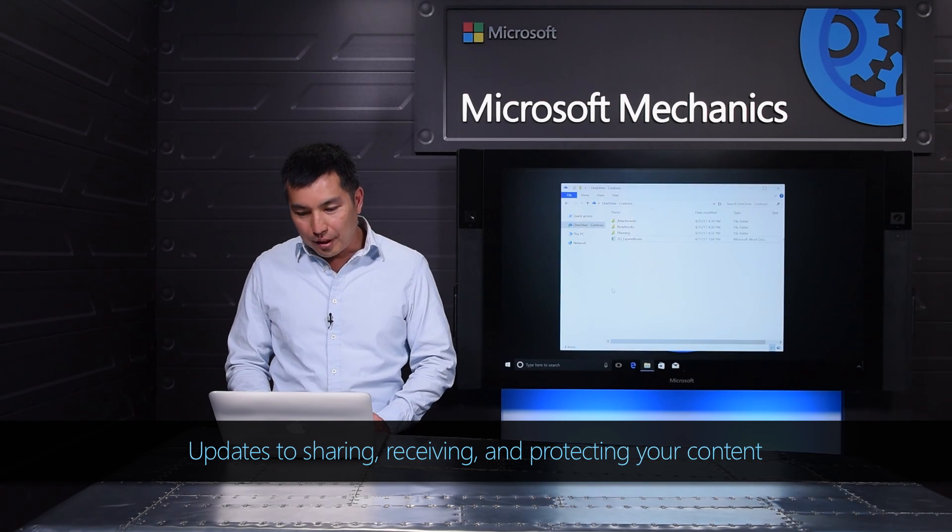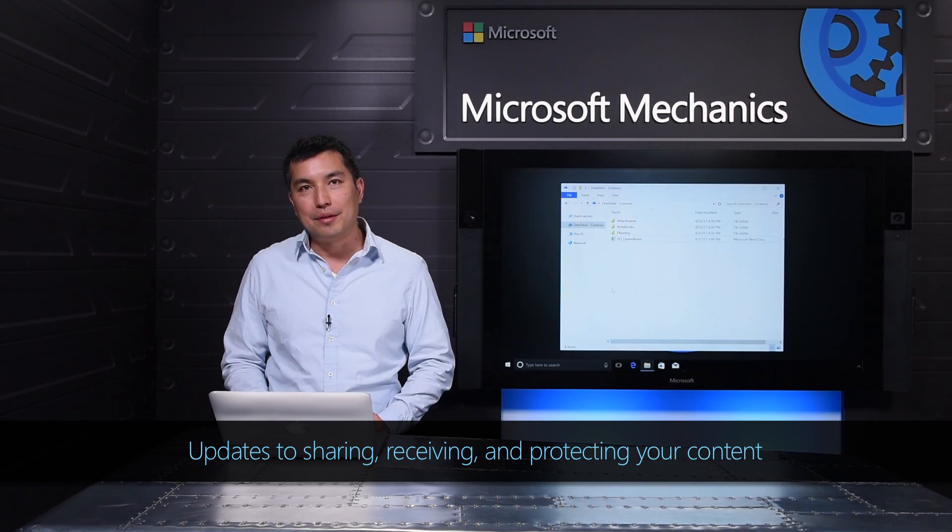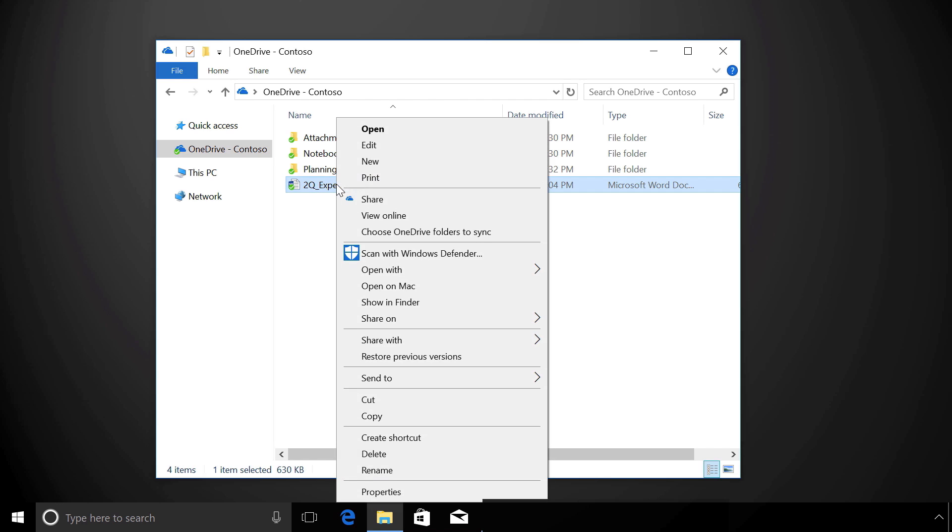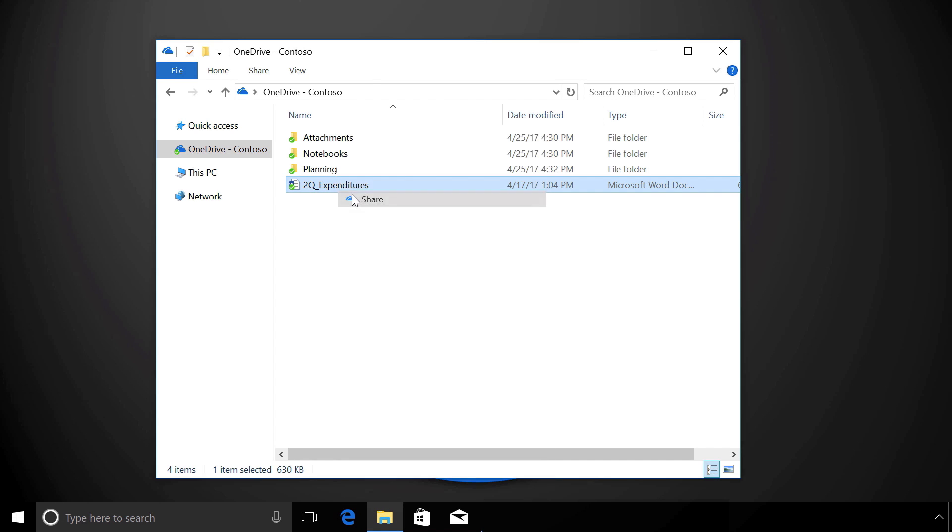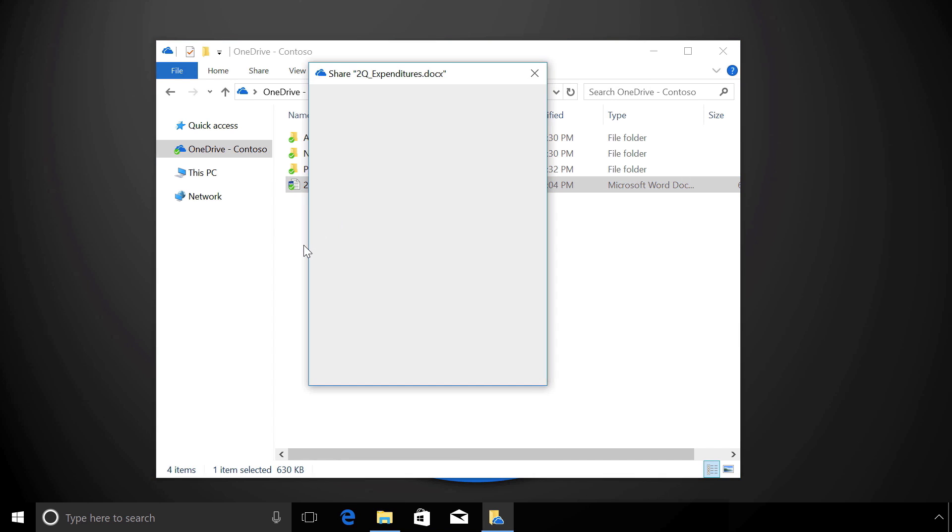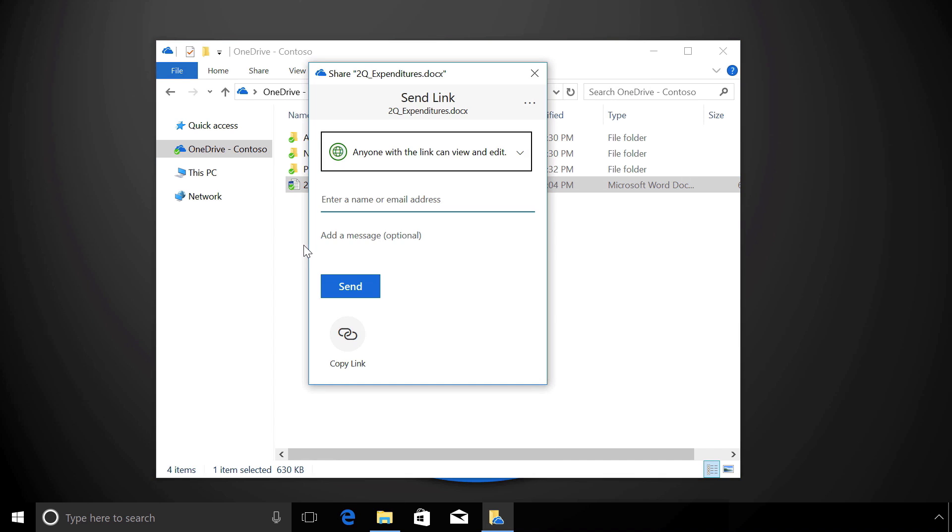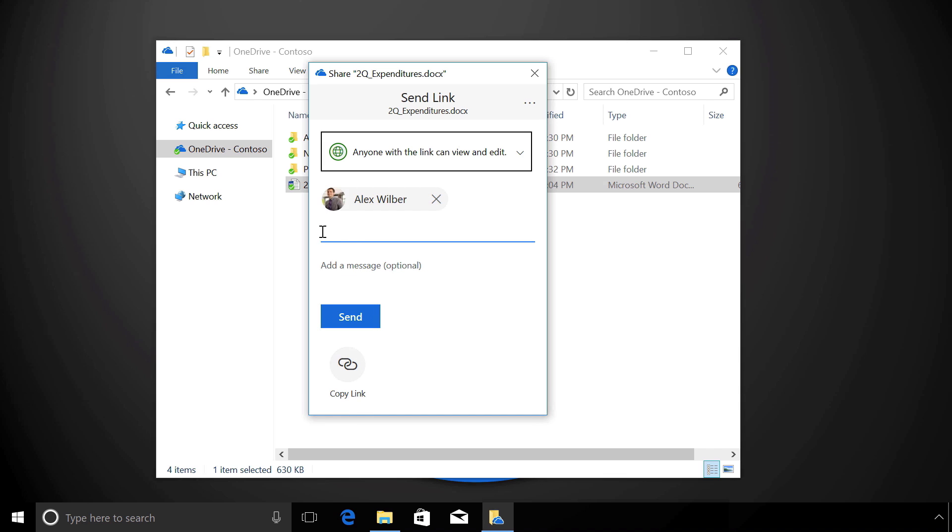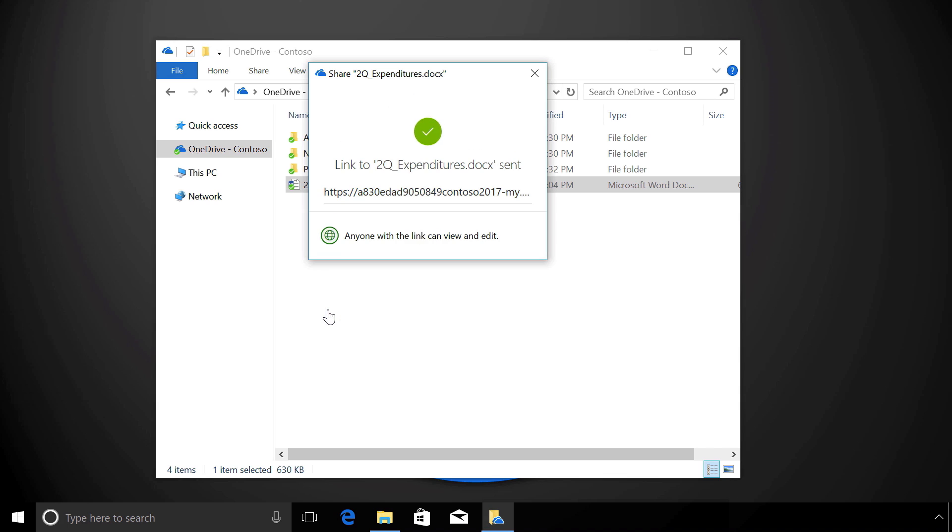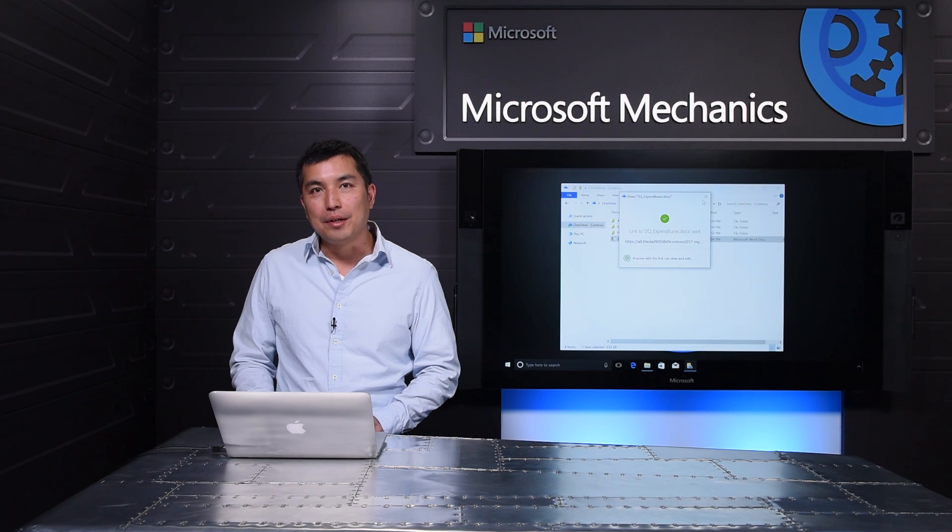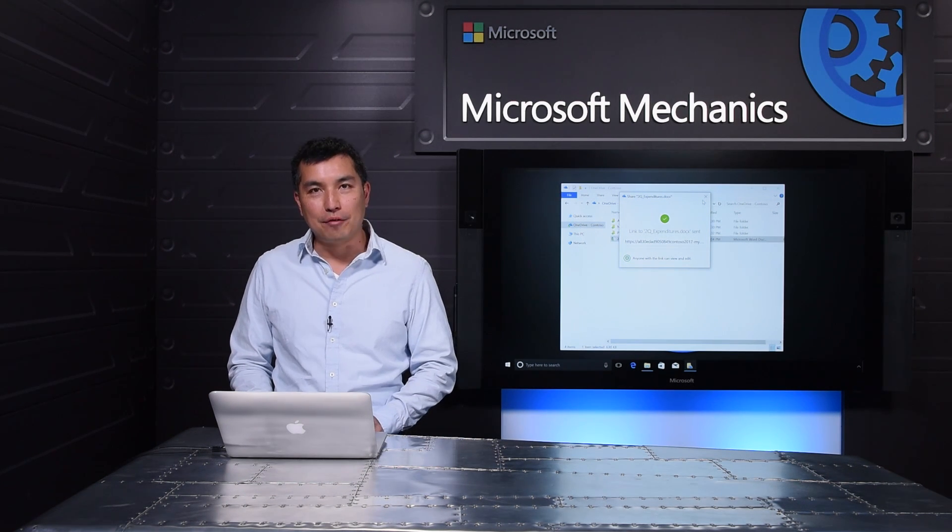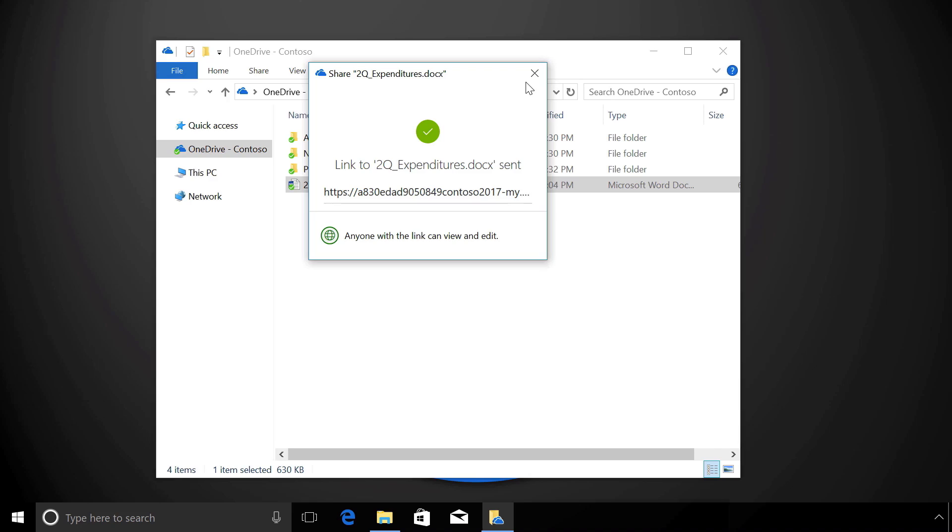I'll start with Share from Explorer. Here, I'll right-click on a file and choose Share. We're bringing the full set of OneDrive sharing capabilities right here to File Explorer, where millions of people manage their files every day. To share this file, all I need to do is type my recipient's name and click Send. It's that easy. Alex will get this link in email, and I can go back to whatever I was doing.